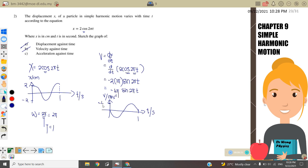The maximum speed equals A·ω, which is 4π, so the graph goes from positive 4π to negative 4π.